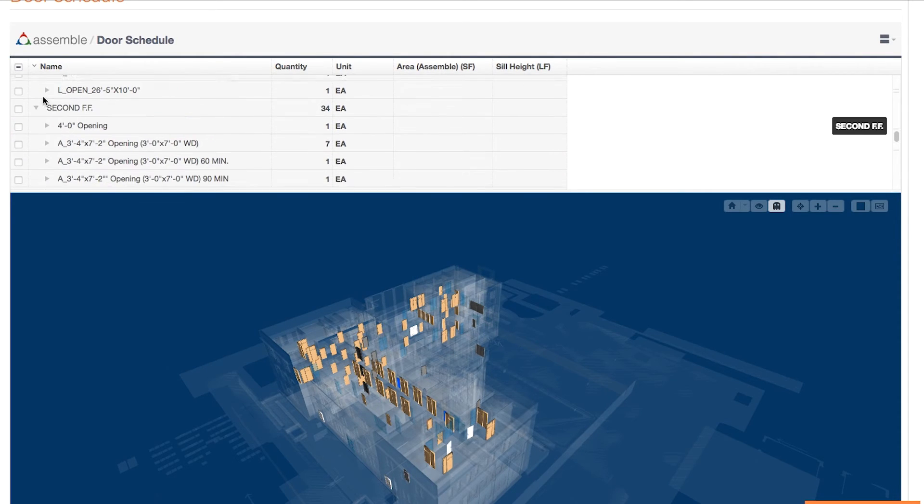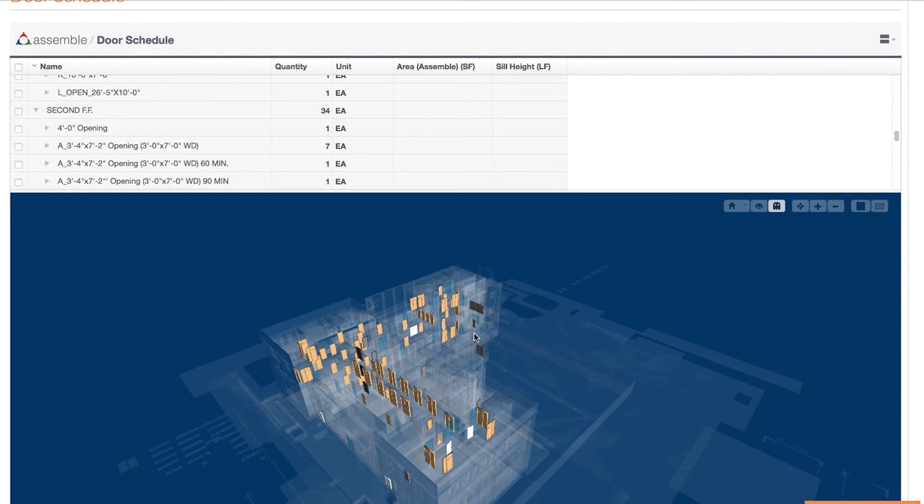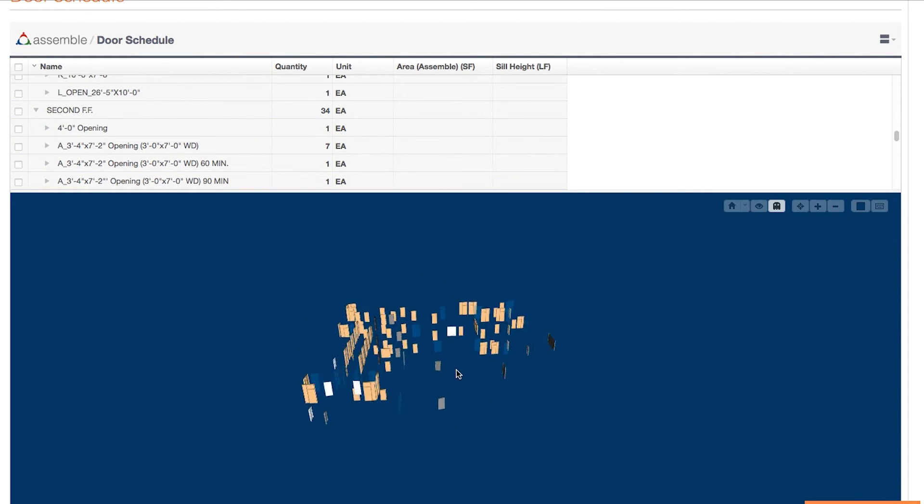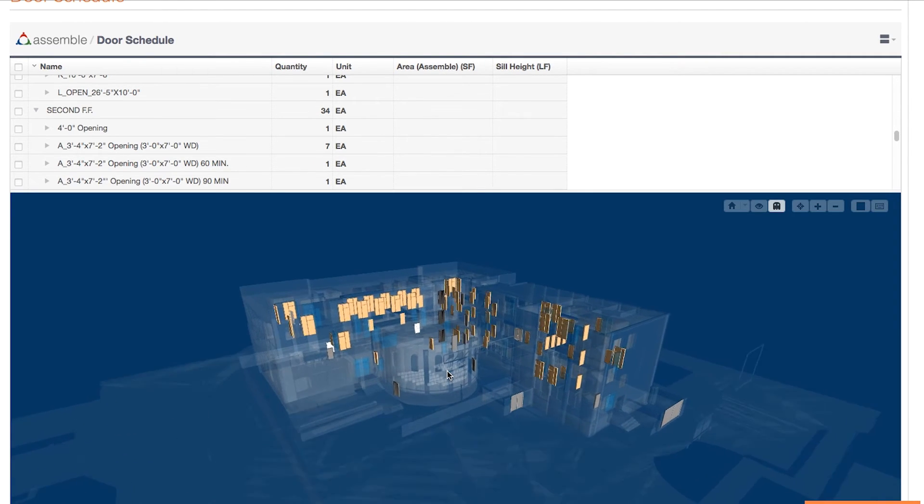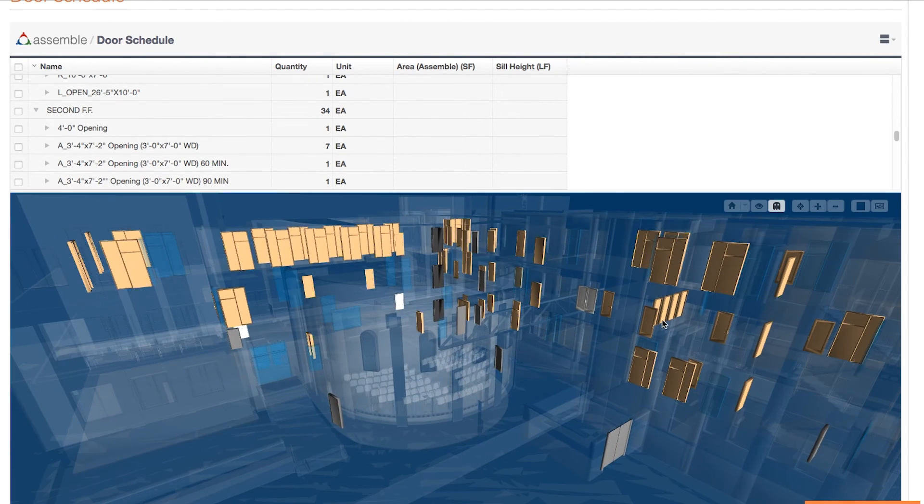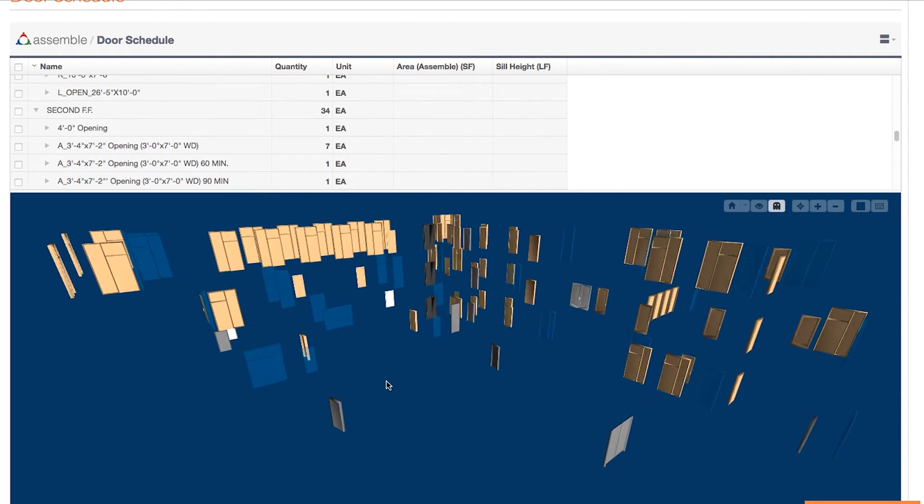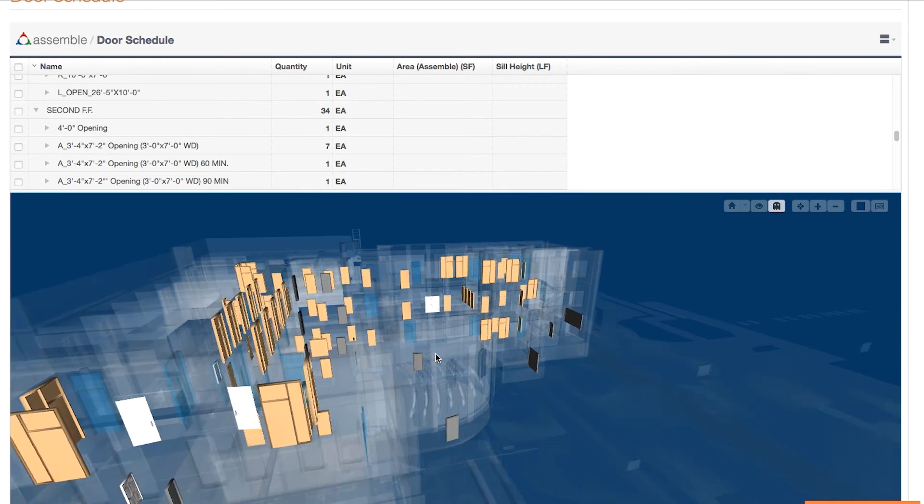You can use your mouse to navigate in the model viewport, click and hold to rotate the model, scroll to zoom in and out, and shift click and drag to pan around the model.